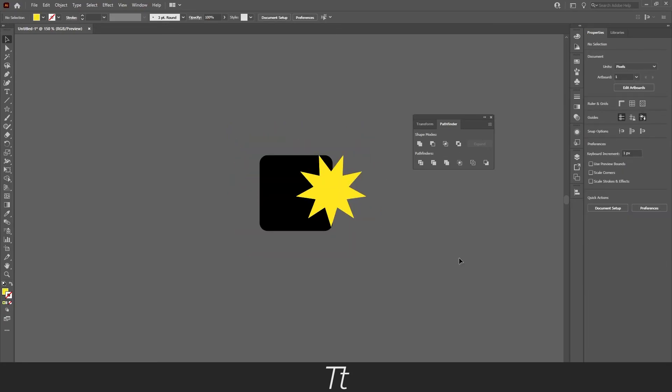That was all the shape modes explained in the pathfinder. I hope you learned a bit more about what these tools can do and what you can use them for. I would highly recommend you trying these different shape modes out in the pathfinder yourself, so you can start learning how to use them and see for yourself how to work with them.